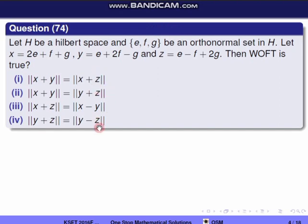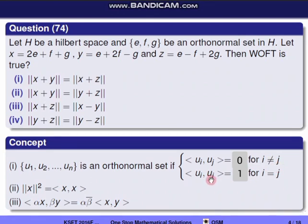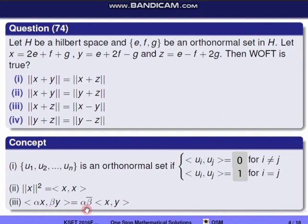Let's use the concepts. A set {u1, u2, ...} will be an orthonormal set if and only if the inner product ⟨ui, uj⟩ = 1 for i = j, and ⟨ui, uj⟩ = 0 for i ≠ j. Also, norm x squared with respect to inner product is equal to inner product ⟨x, x⟩, and ⟨αx, βy⟩ = α·β̄·⟨x, y⟩.